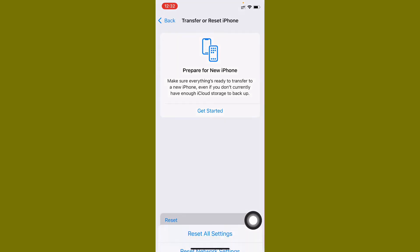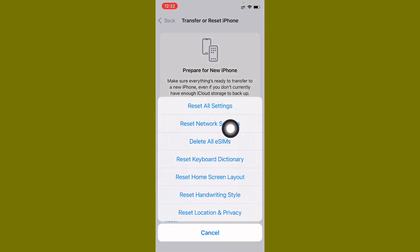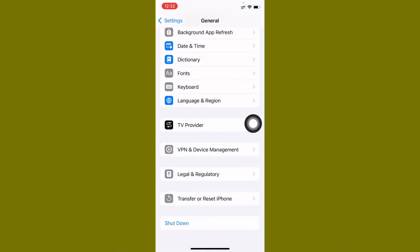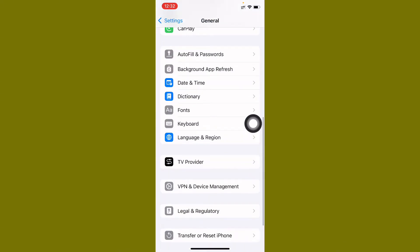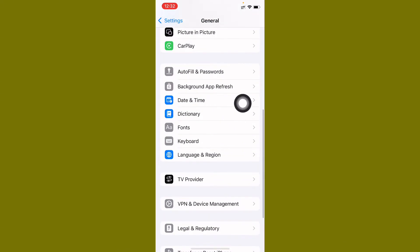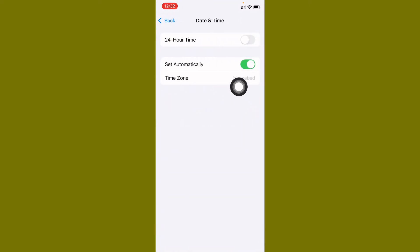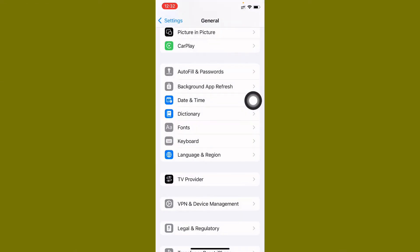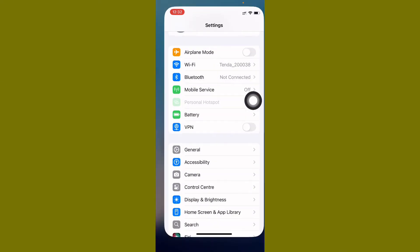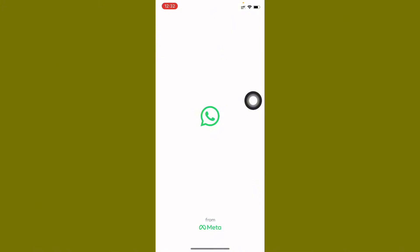After this, click on Transfer or Reset iPhone, click on Reset, and you need to reset your network settings. After this, you need to set your date and time on automatically and after this go back.